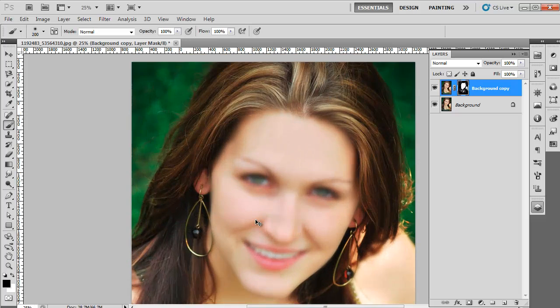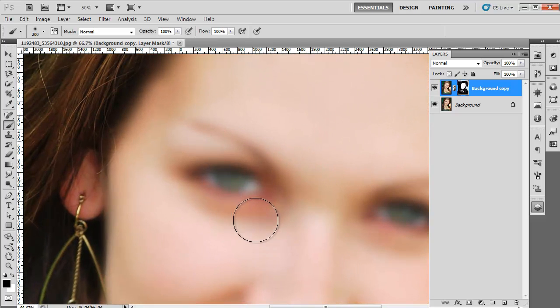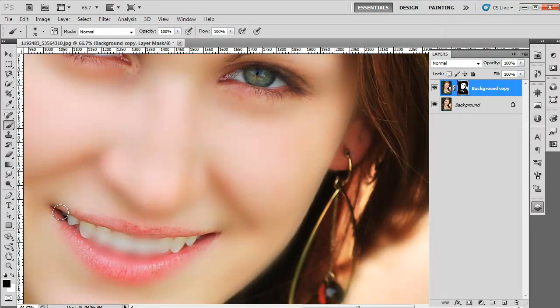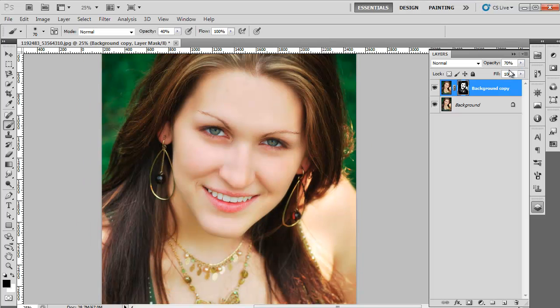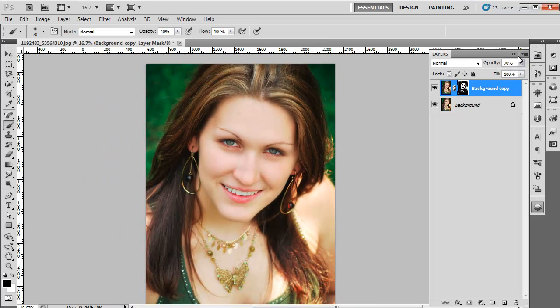Now carefully apply the brush on the eyes, brows, and lips to make the features visible. Next, reduce the opacity of the layer to 70%. The retouching of your image is now complete.